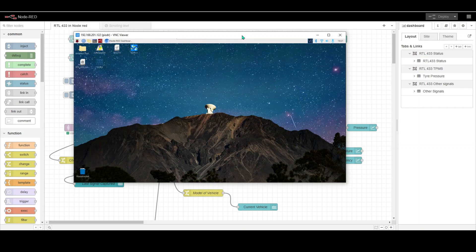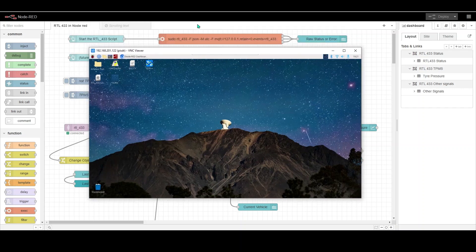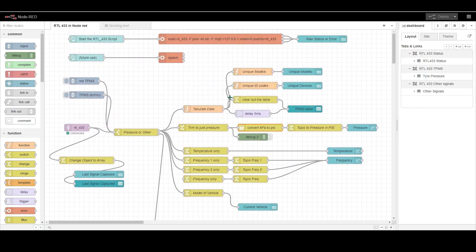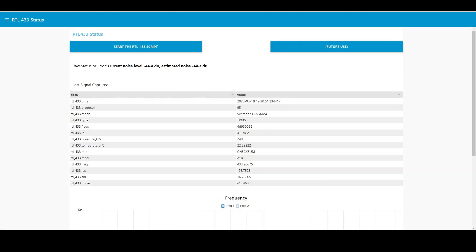Once you've got those things installed on your system, what you will then have is a flow. If you download the flow in the description you'll see the flow here. This is what the actual flow looks like, it's not particularly complicated. What the flow actually does is shown in this window here. Basically the point of this was to take the command line output from RTL_433 and to put it in a little bit more user-friendly view.